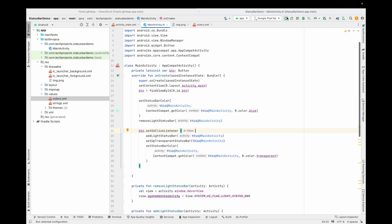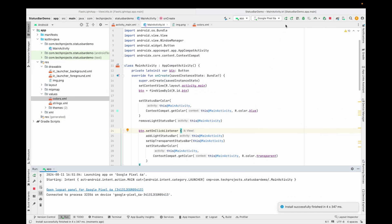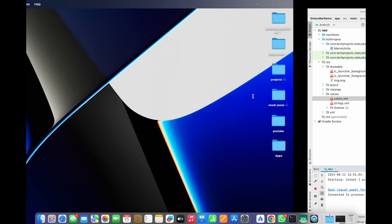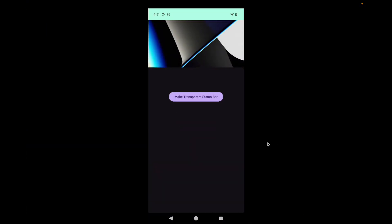Now let's run the code and see if it's working. The application installed successfully. You can see the green color visible and the black icons visible in the status bar. When I tap the button, the status bar becomes transparent — edge-to-edge.